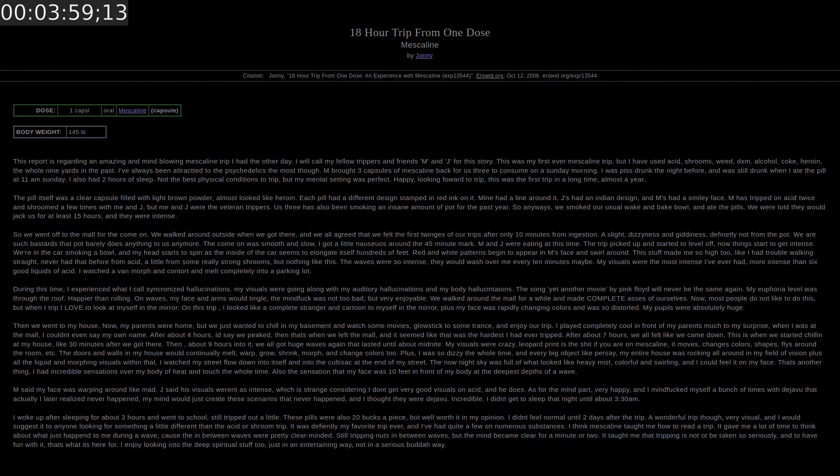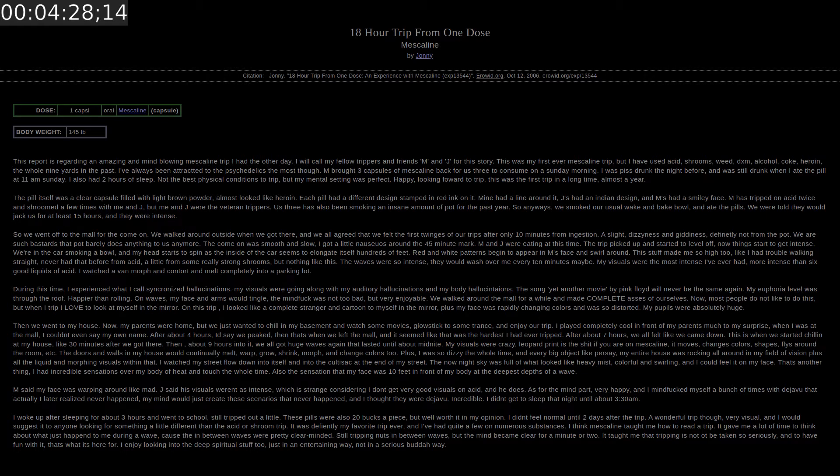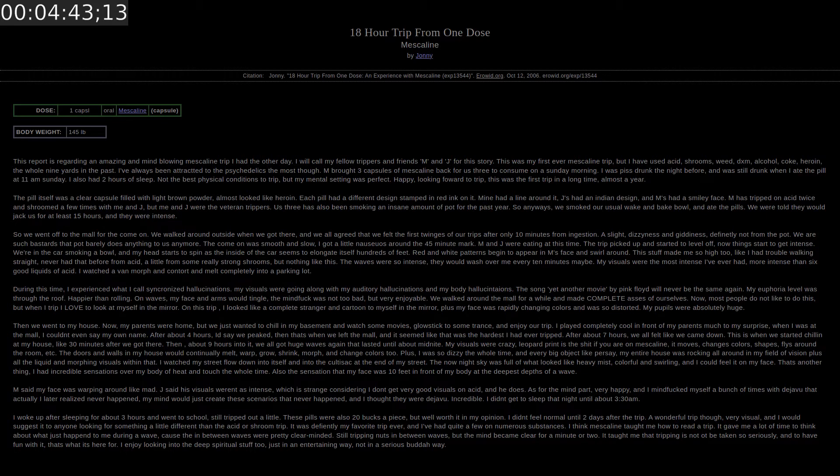The waves were so intense they would wash over me every 10 minutes maybe. My visuals were the most intense I've ever had. More intense than six good hits of acid. During this time I experienced what I call synchronized hallucinations. My visuals were going along with my auditory hallucinations and my body hallucinations. The song Yet Another Movie by Pink Floyd will never be the same again. My euphoria level was through the roof. Happier than rolling. On waves. My face and arms would tingle. The mind fuck was not too bad but very enjoyable. We walked around the mall for a while and made complete asses of ourselves. My pupils were absolutely huge.